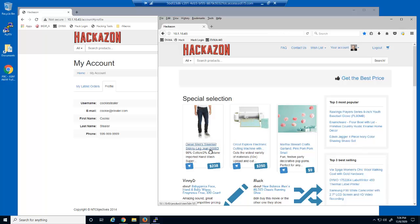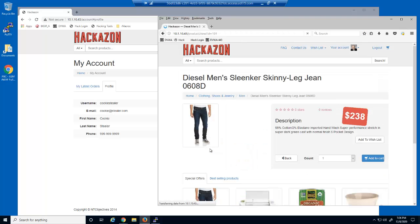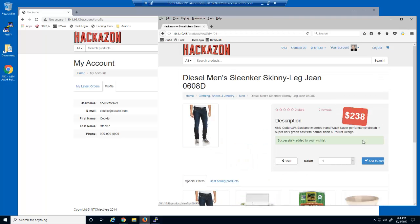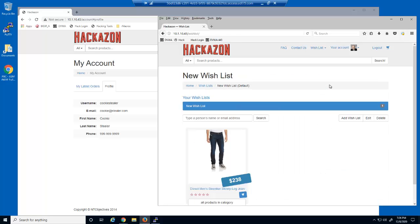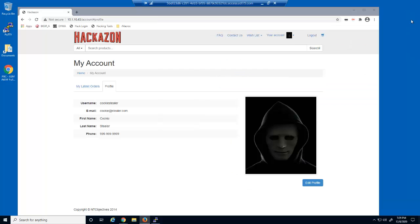This user now selects a product and then adds it to their wishlist. They view their wishlist, and we can see that the product displays on their wishlist page. We'll now close Firefox, and the victim assumes their session is closed.